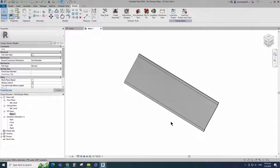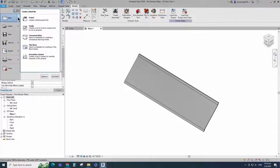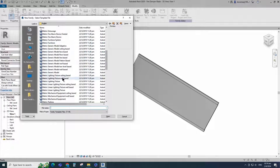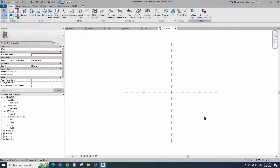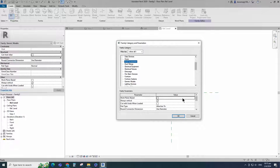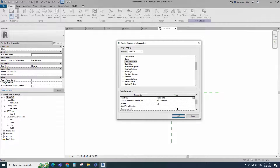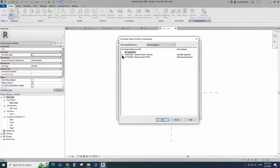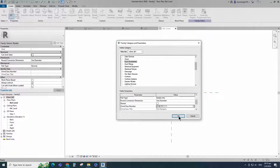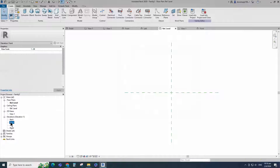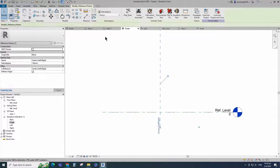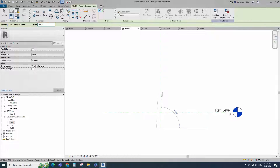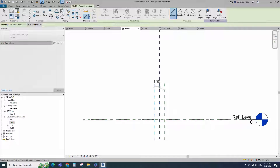To create the main family, open a new family. Select the generic model and open it. Go to Family Category and Parameters. Select Duct Accessories for family category, select Breaks Into for part type, set and select the class number, and click OK. Go to front view. Select the existing reference plane. Offset 100mm and create similar. Insert dimension and make equal.